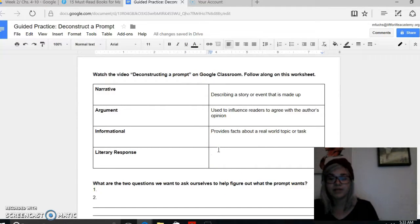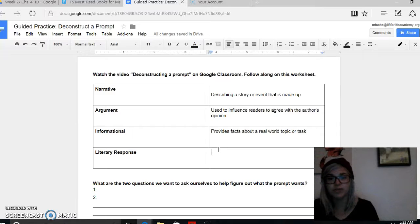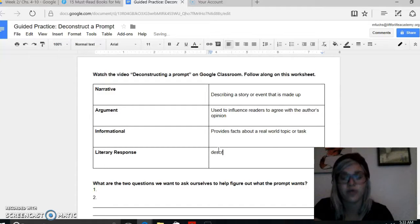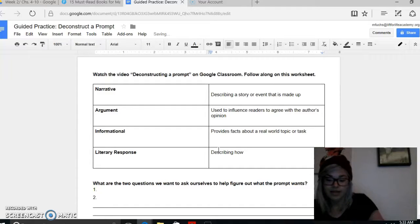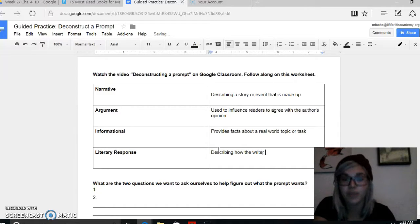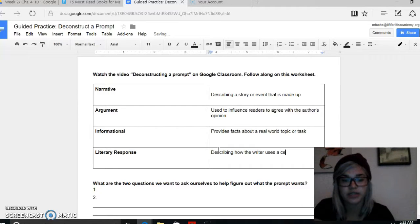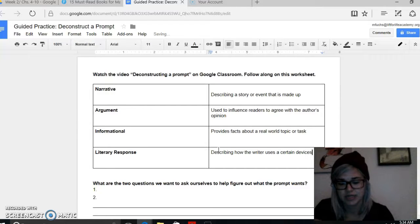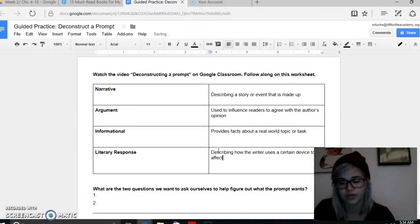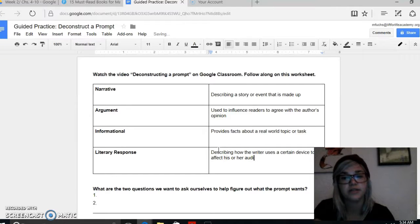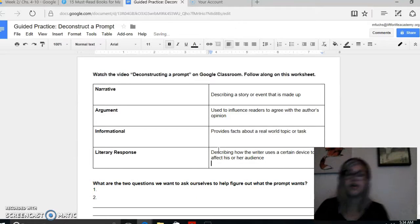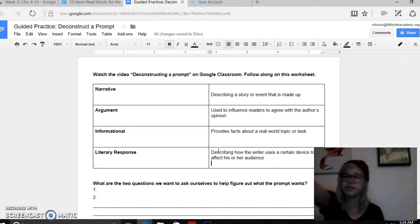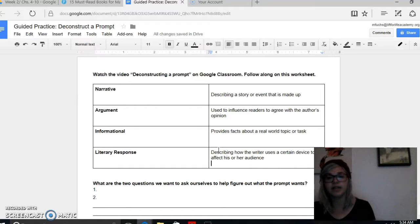Our last type, which we really have not done a ton of but which you're going to need to do a ton of, is a literary response. It's responding to reading, but it is actually describing how the writer of whatever you're reading — not yourself, but the writer — uses a certain device to affect their audience. So it's being like, how does this author use symbolism? How does the conflict in this story push the plot in this way? It's very similar to the standard we've just been working on most recently.